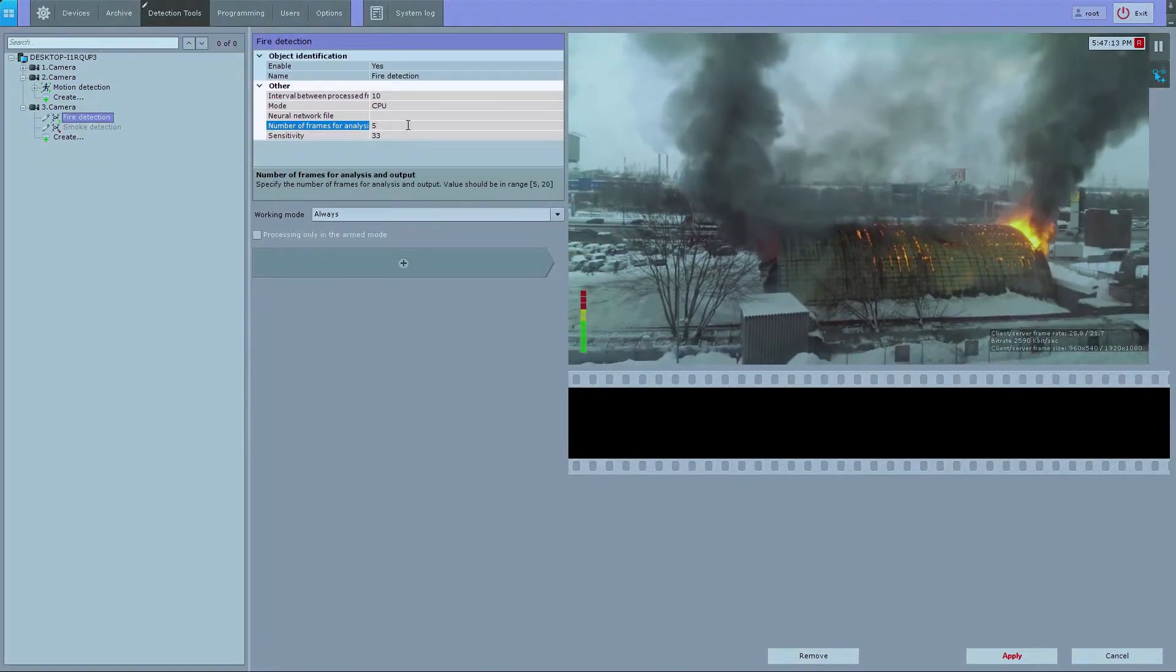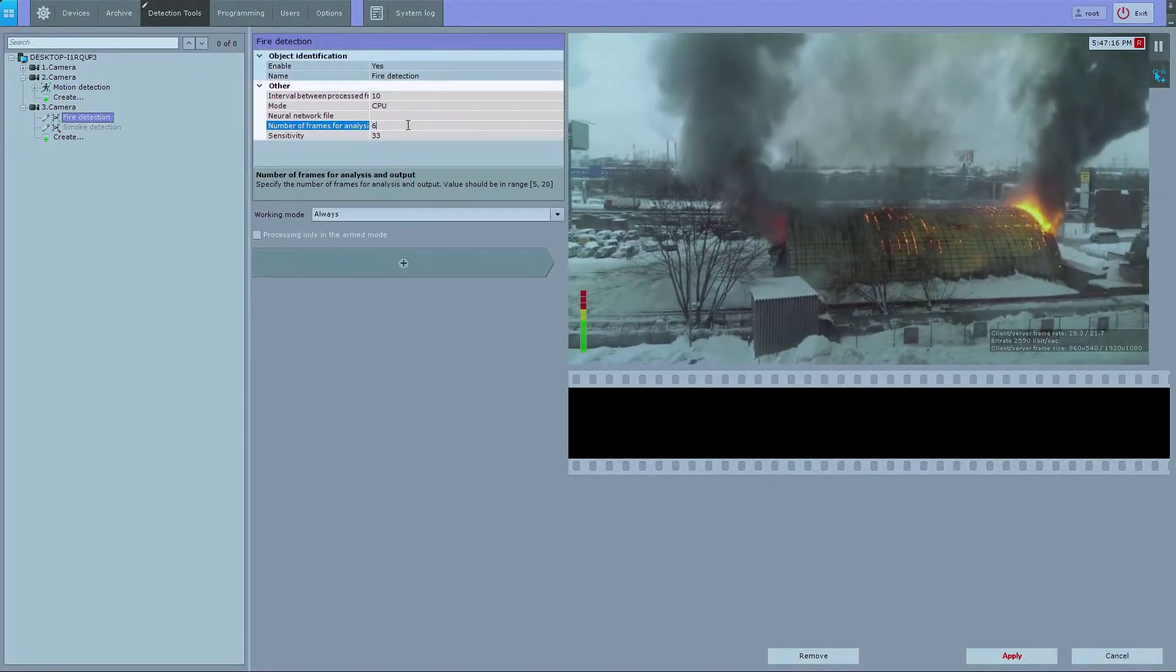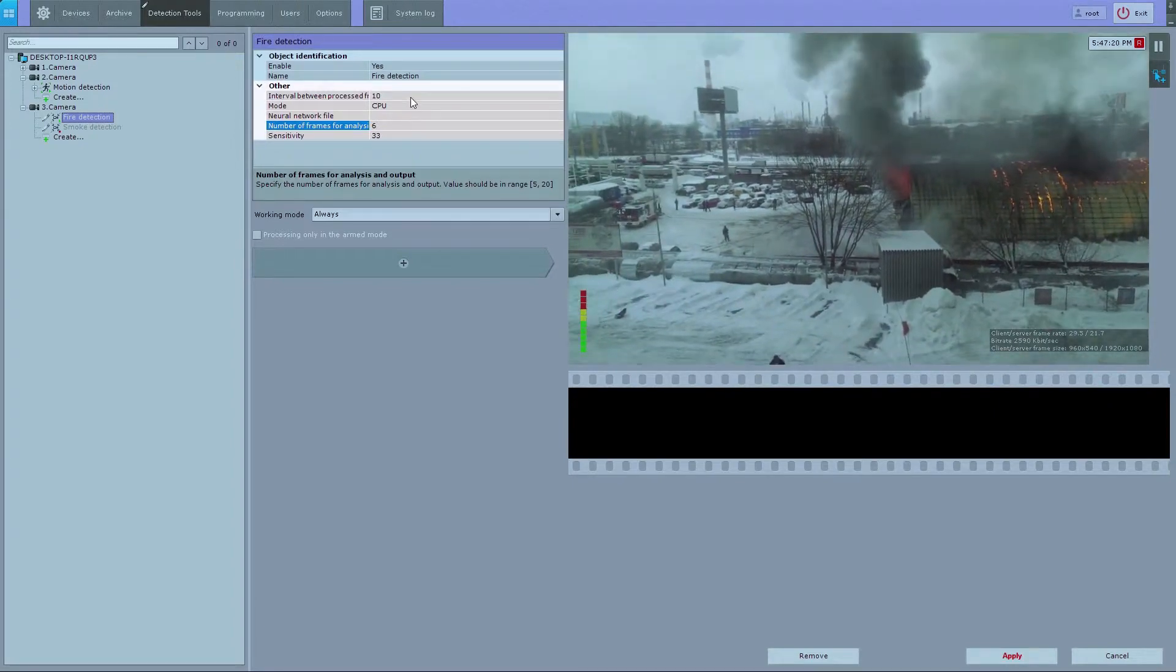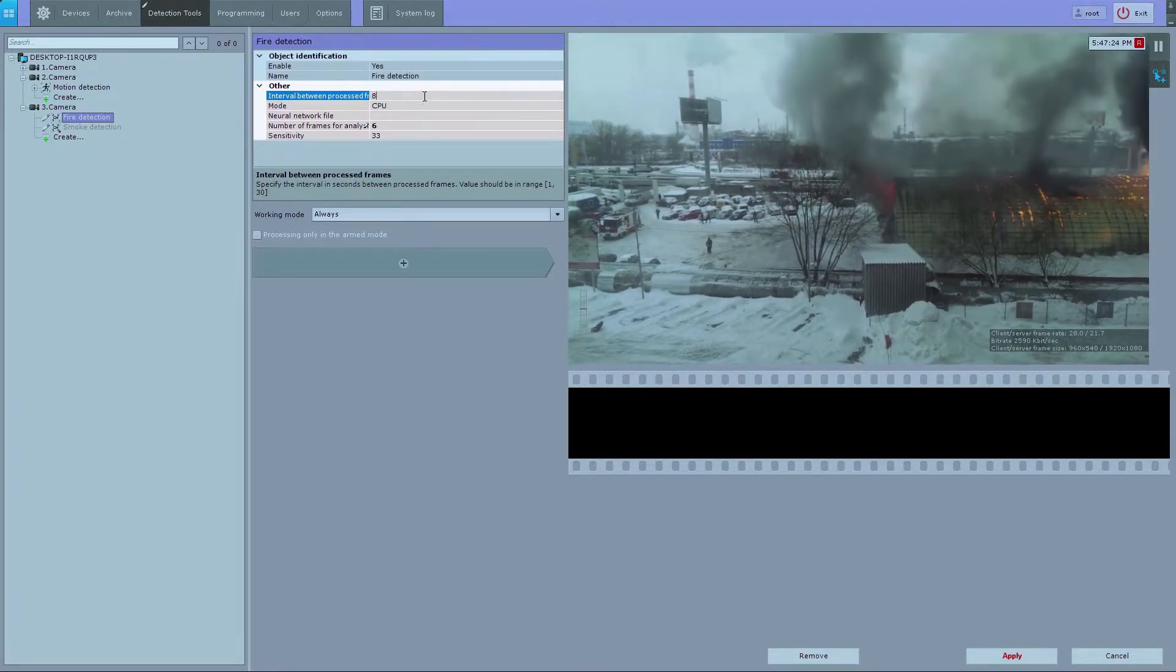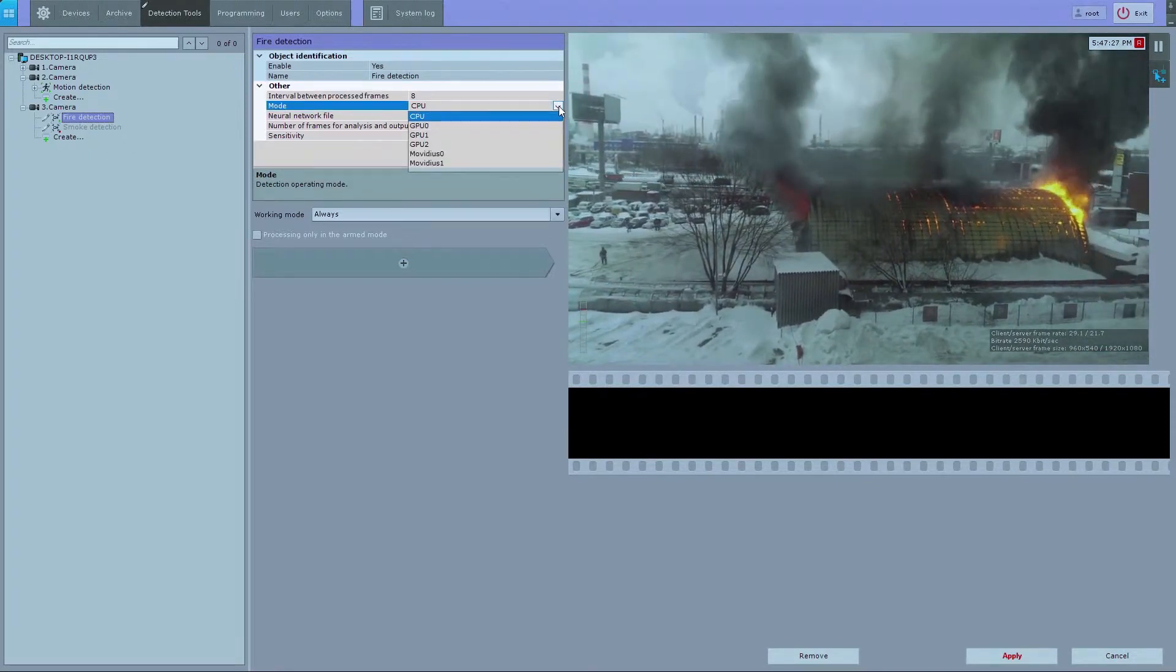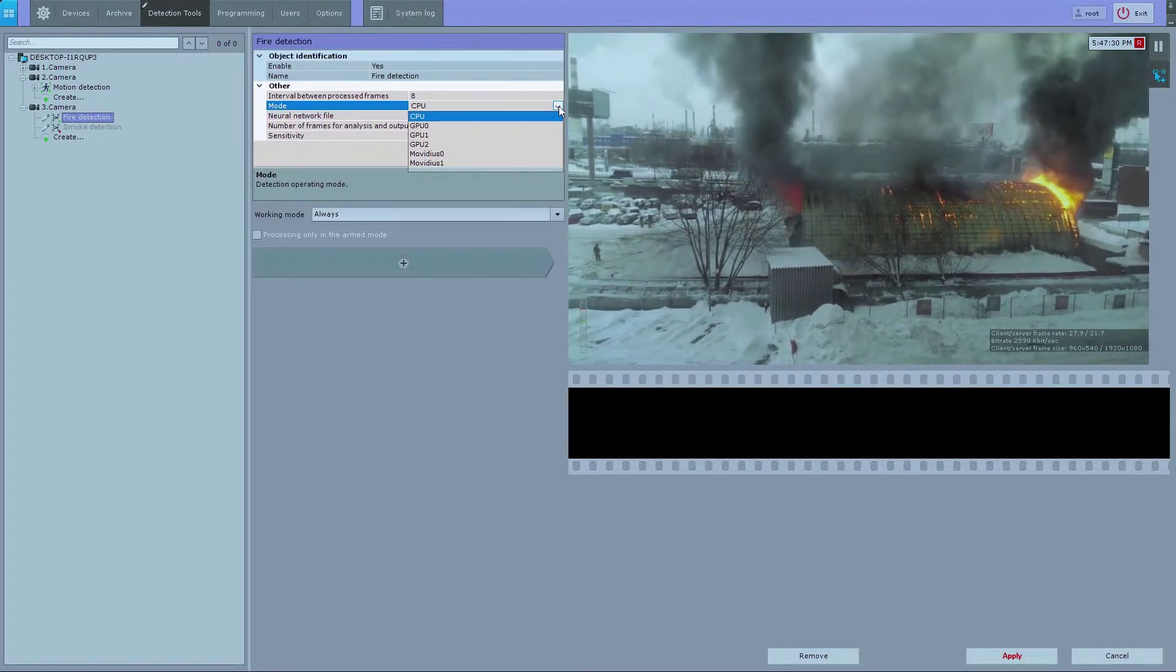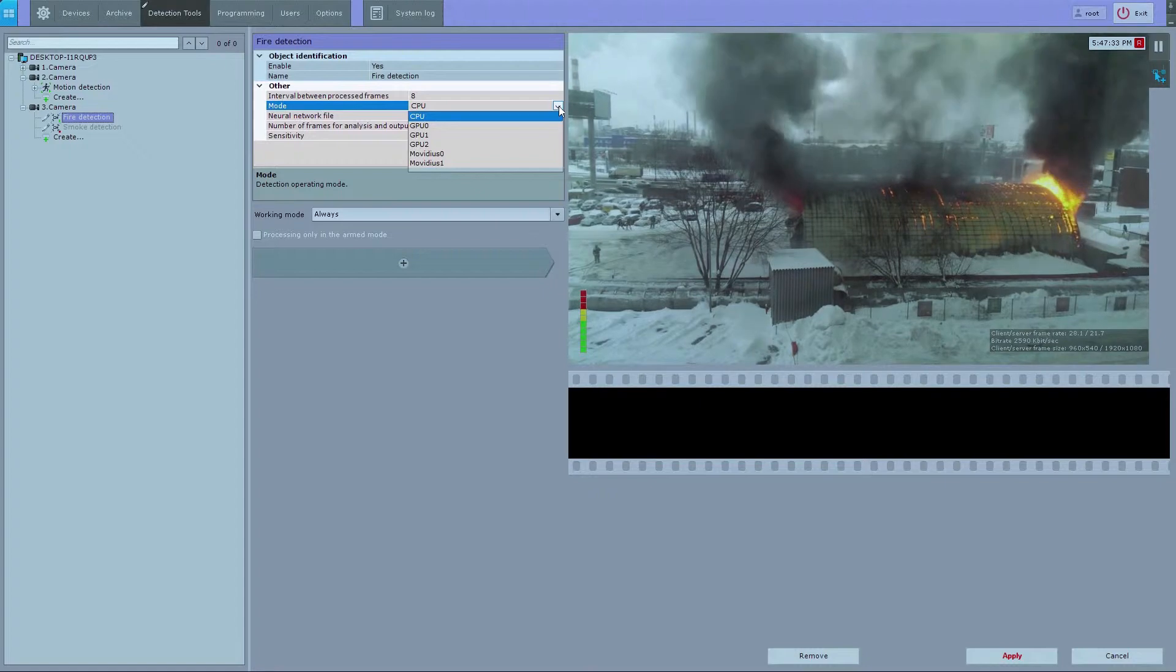You can set the minimum number of frames where smoke or fire is detected to trigger the tool. Set the time interval between the analyzed frames in seconds. In the operating mode section, select the processor for the neural network: CPU, one of the GPUs, or Movidius.